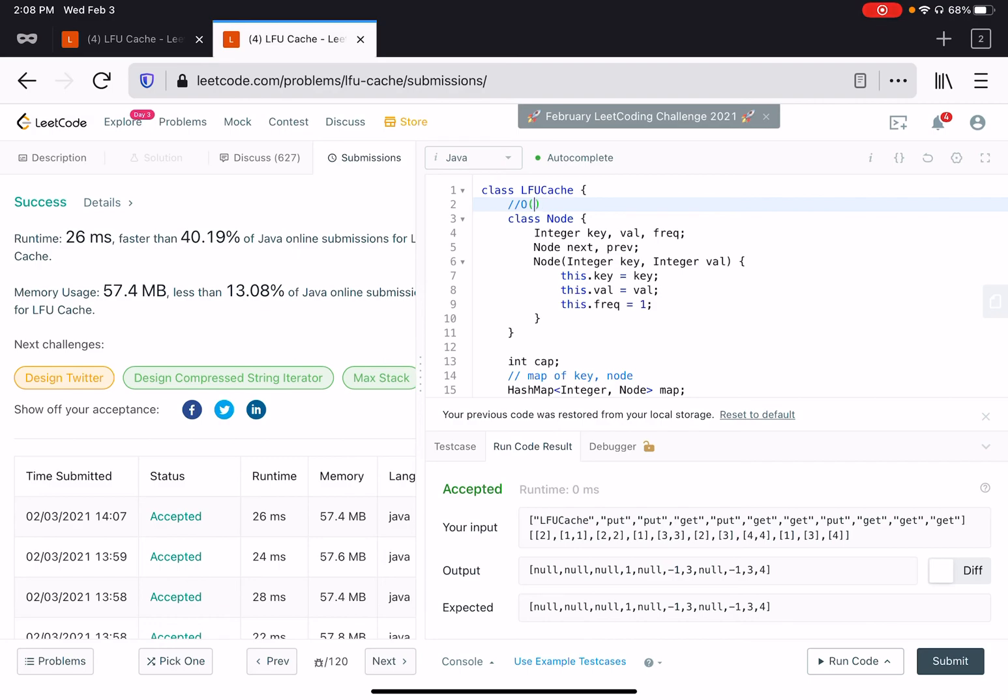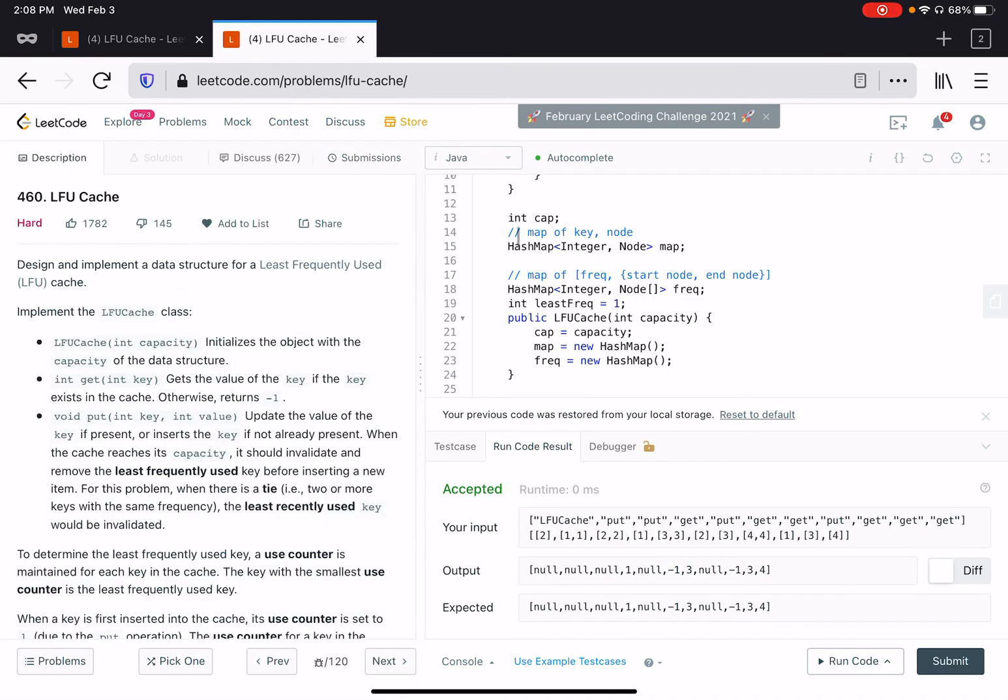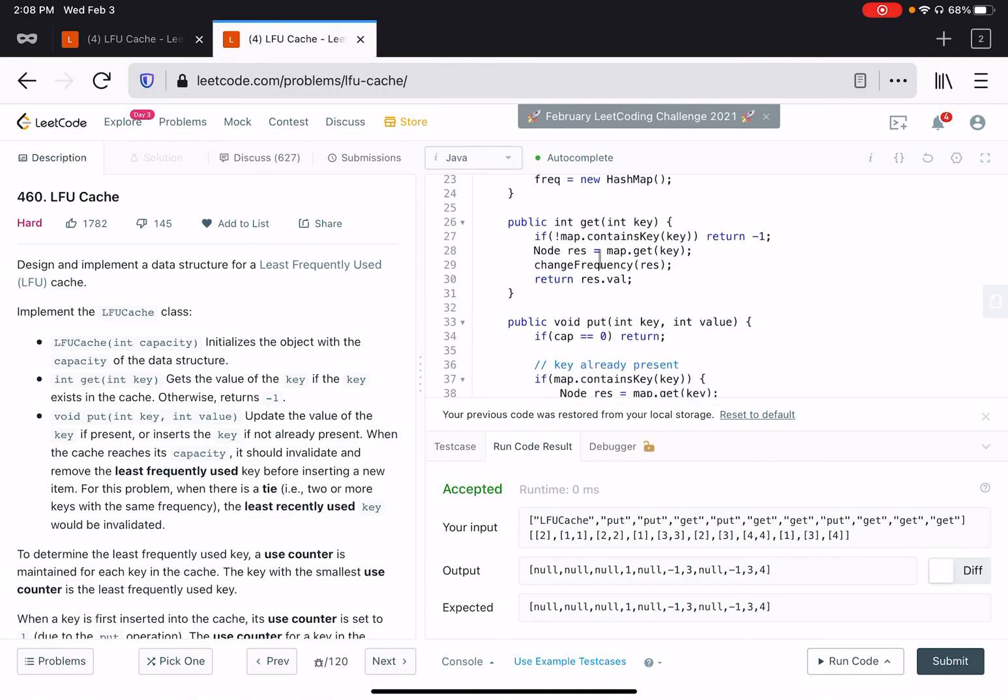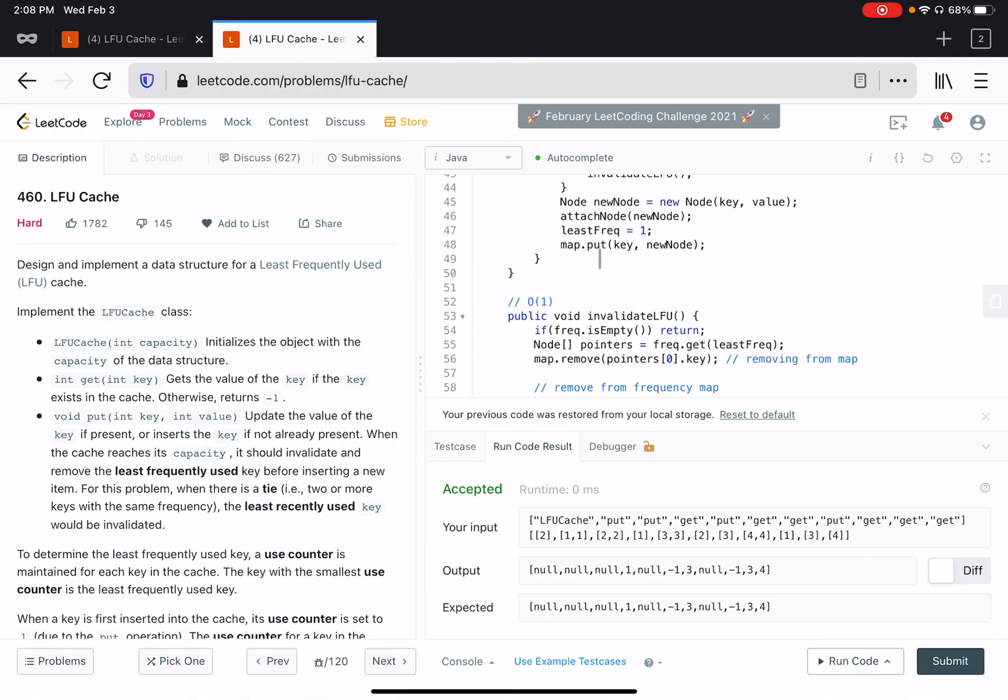If you guys want to understand this entire solution, I would highly recommend that previous video on LFU cache. I will put that link in the description below, and then maybe you can come and watch this video and see the changes which I made to make it order of one time complexity.